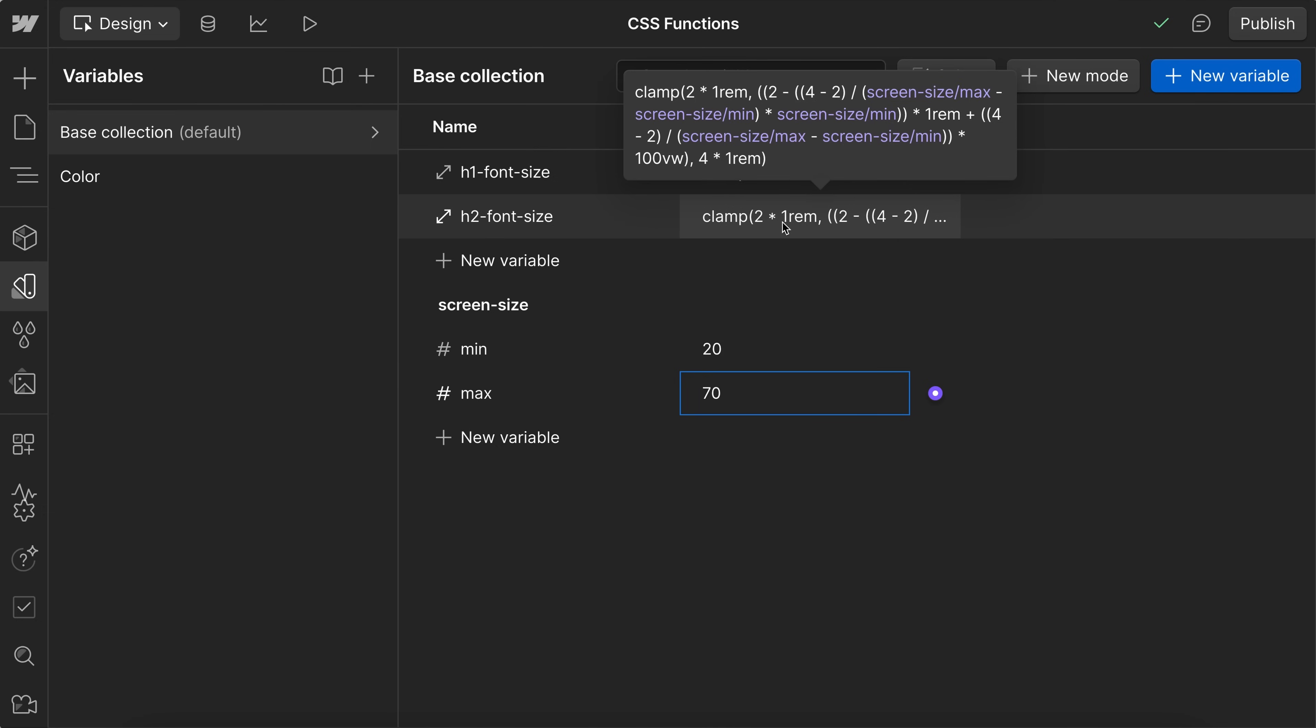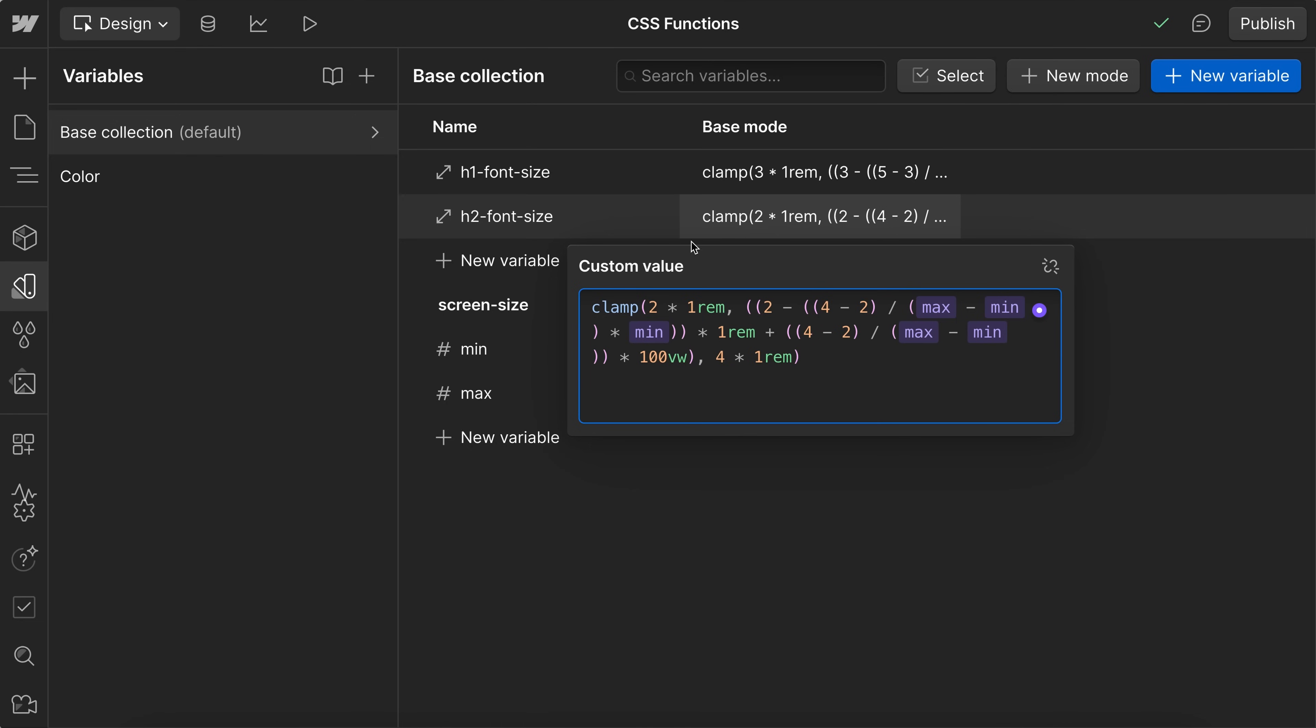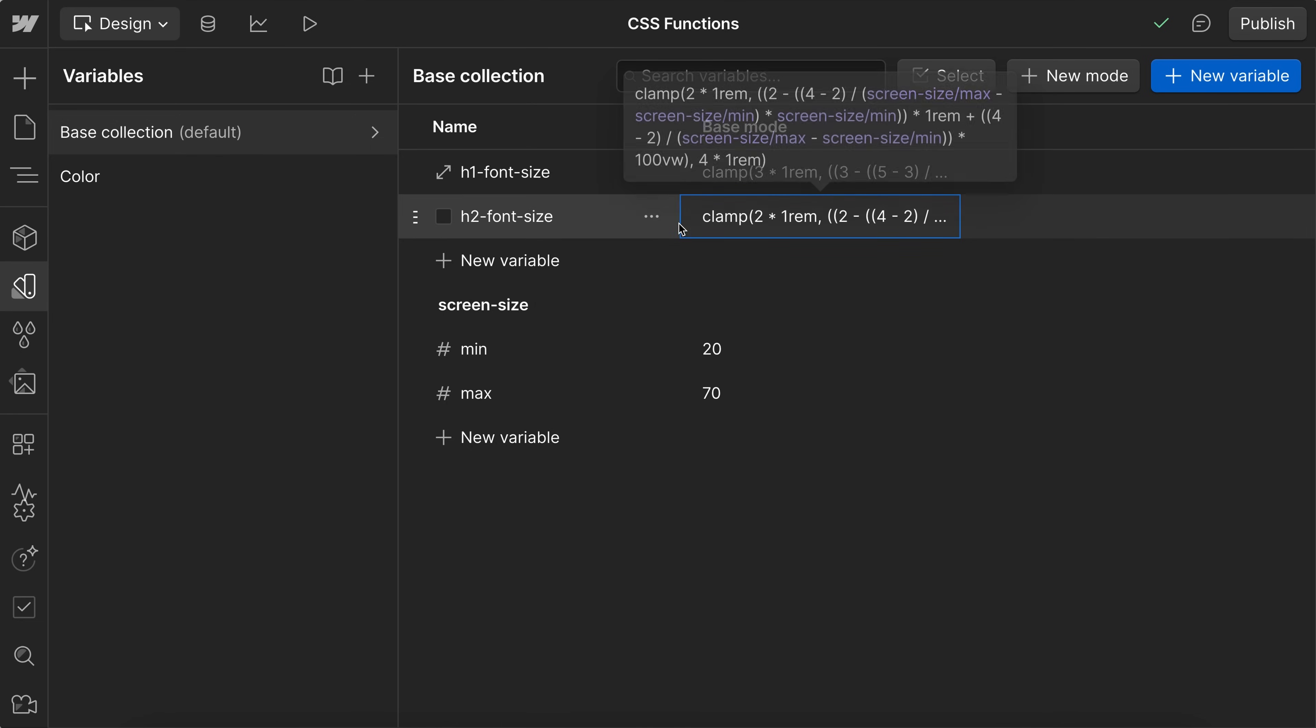Now, at the time of recording this video, Webflow doesn't allow Webflow apps to set these fluid values in the variable panel. But if they do change that, I'd love to create a new app that handles all of this automatically for you. In the meantime...